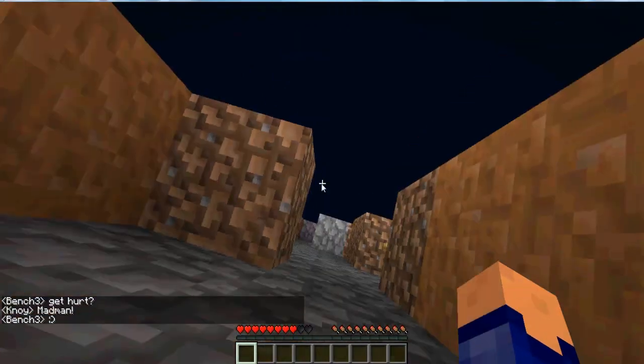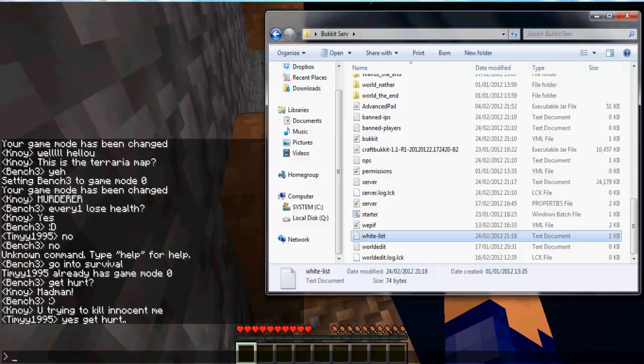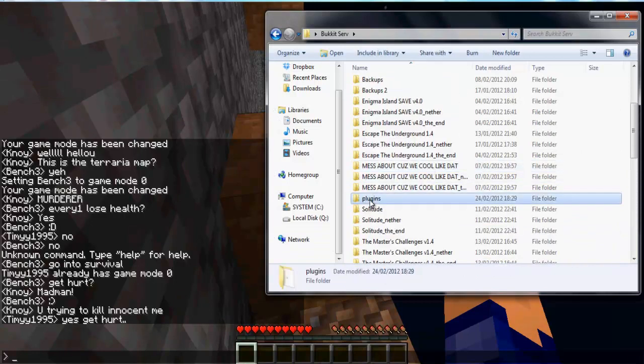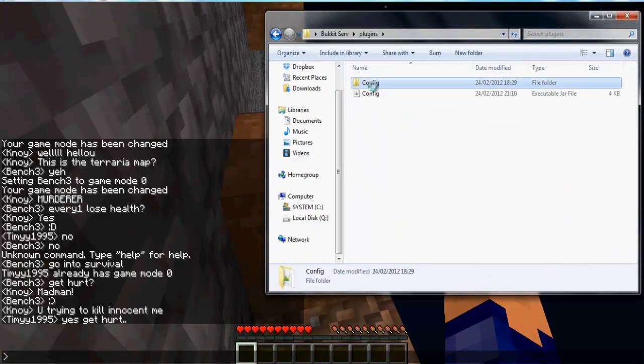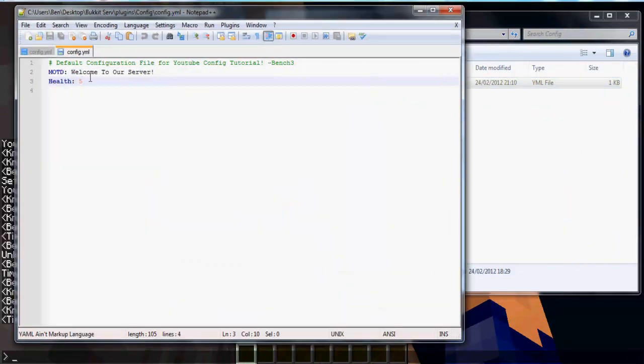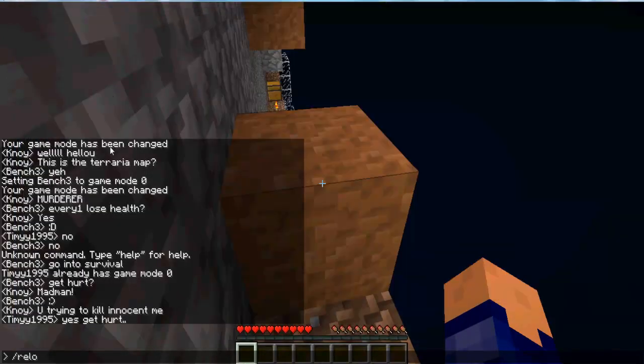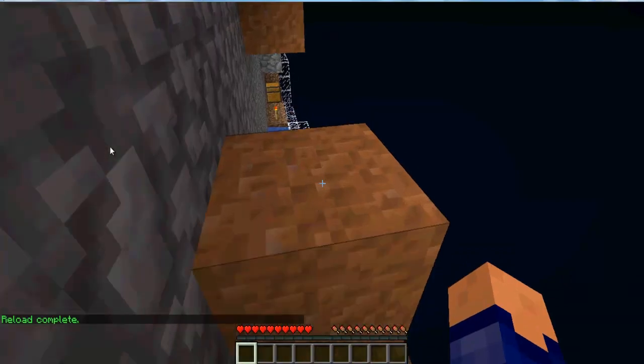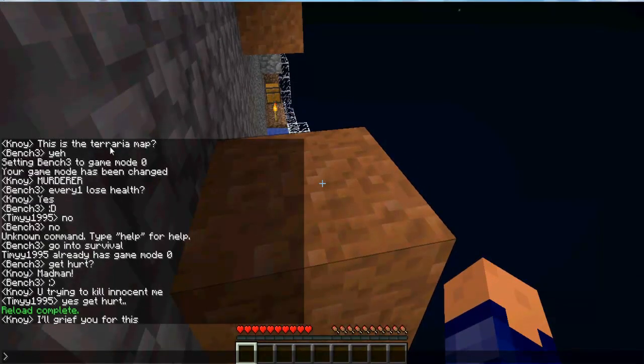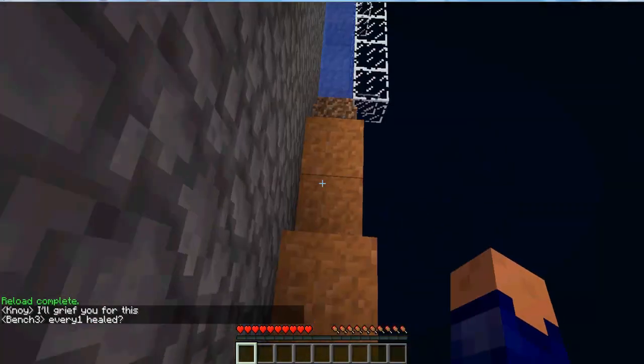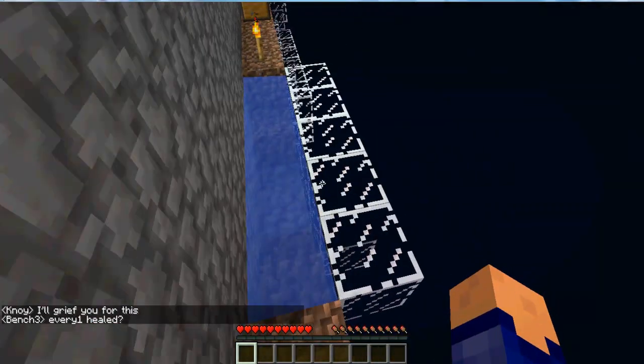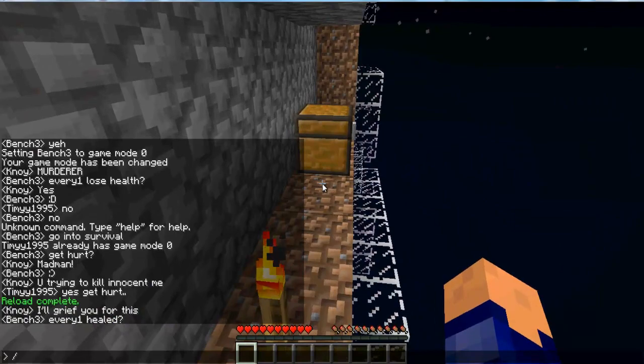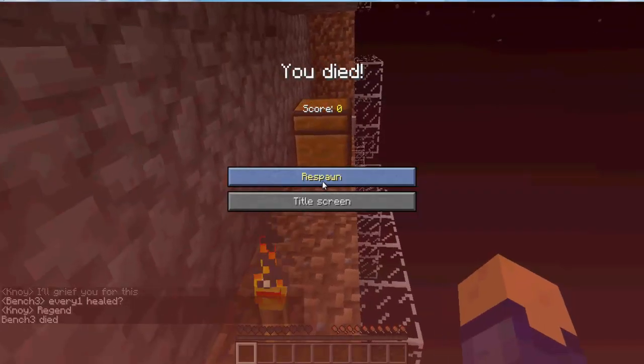Okay so if we're going to plugins, going to the config and set oneself to 20 which is the maximum, and then do kill all.